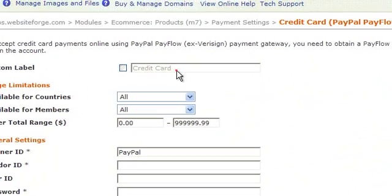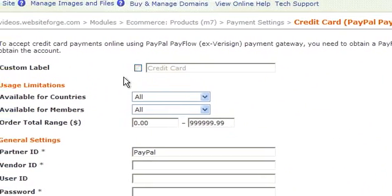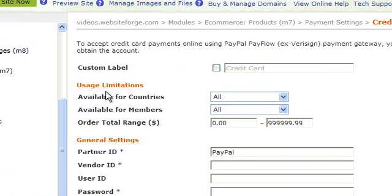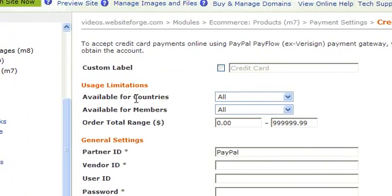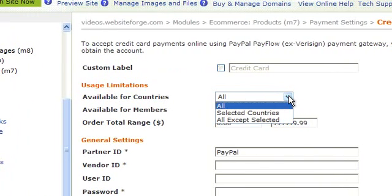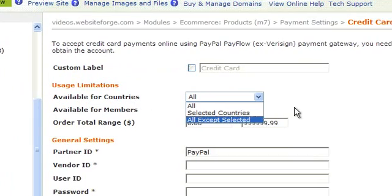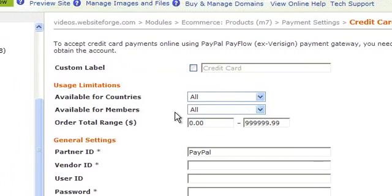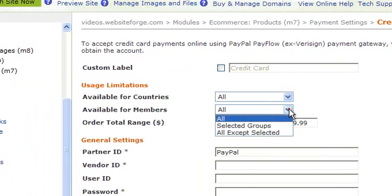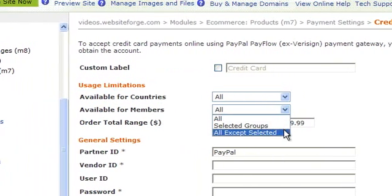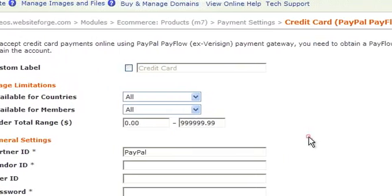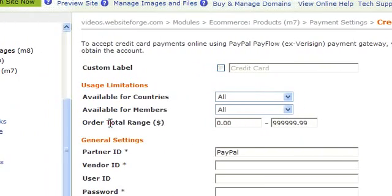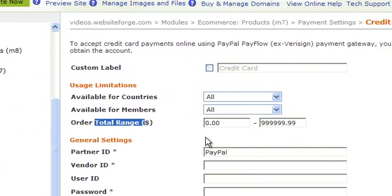Checking this box allows you to give this payment option a custom label. These are your usage limitations. You can specify which countries it's available for, which members it's available for, and you can also select an order total range.